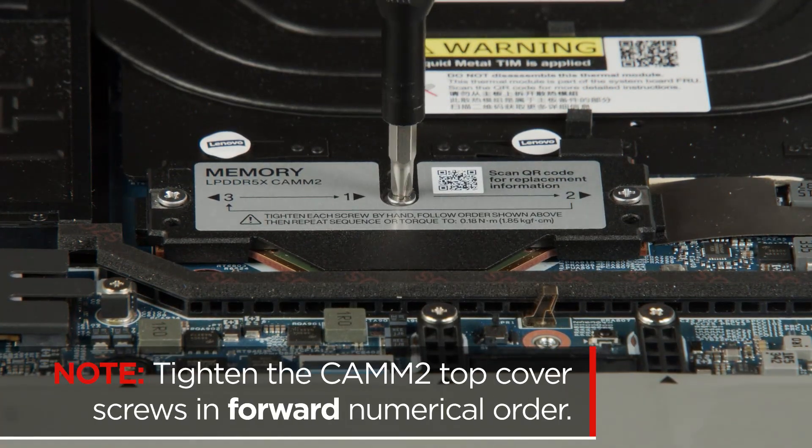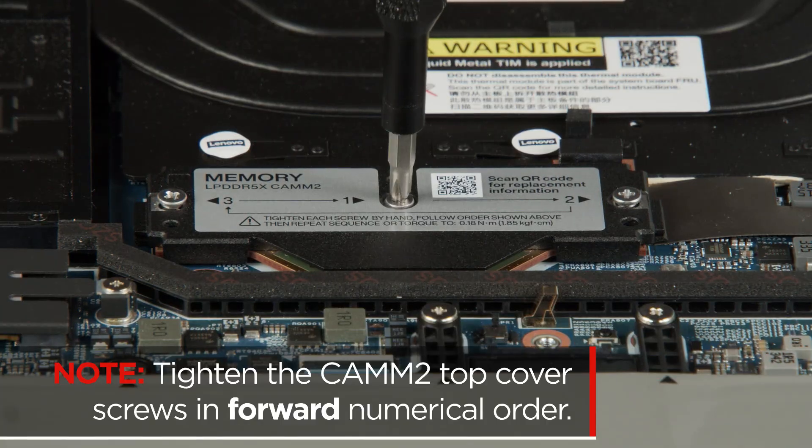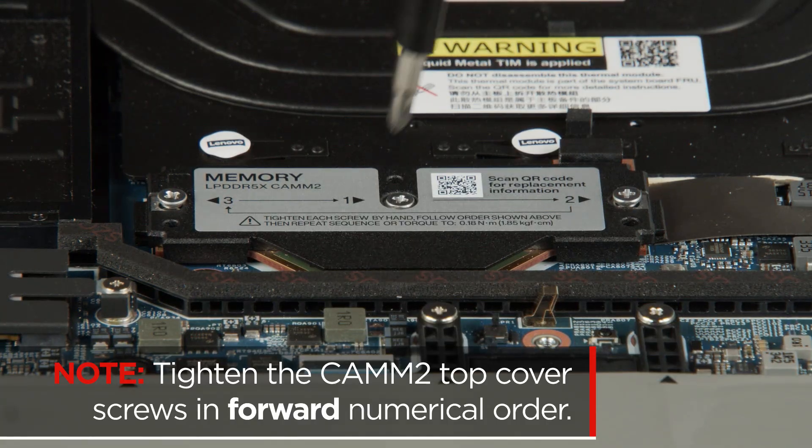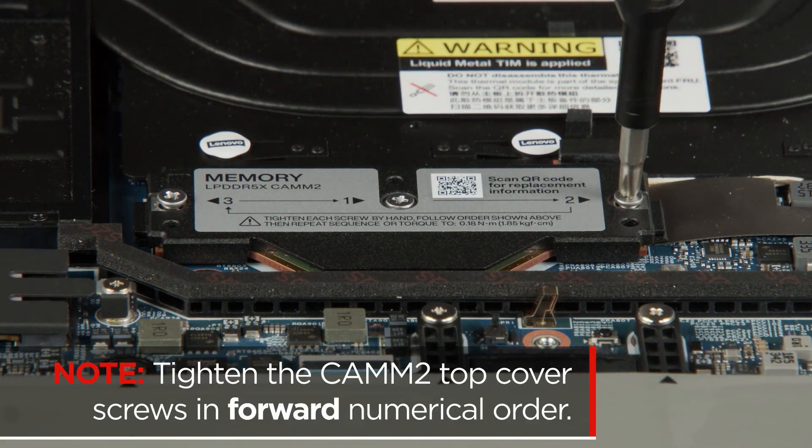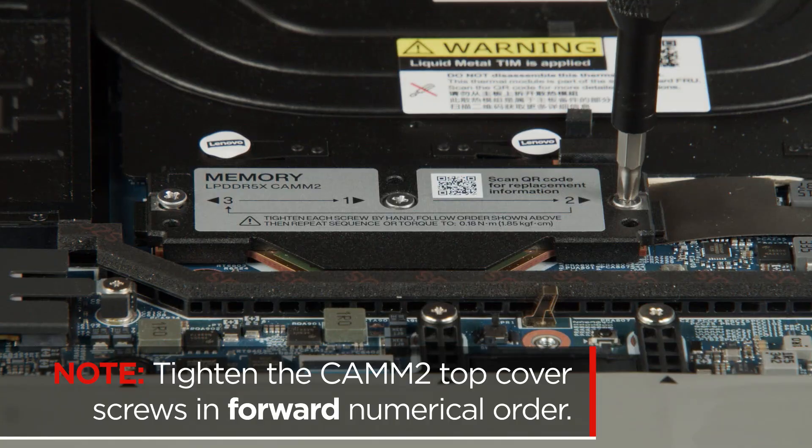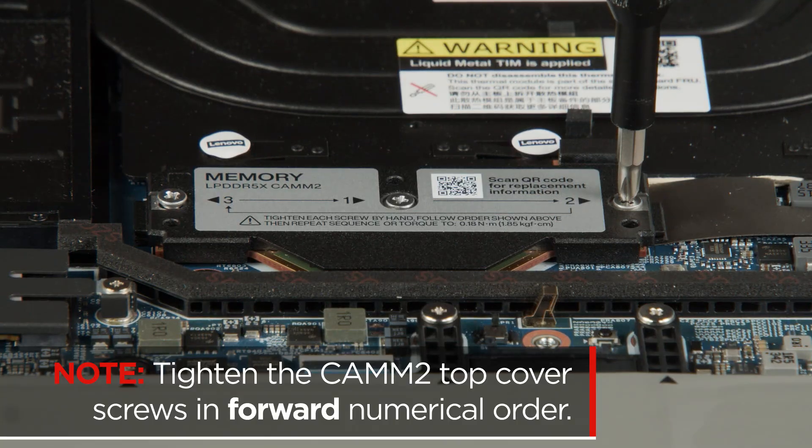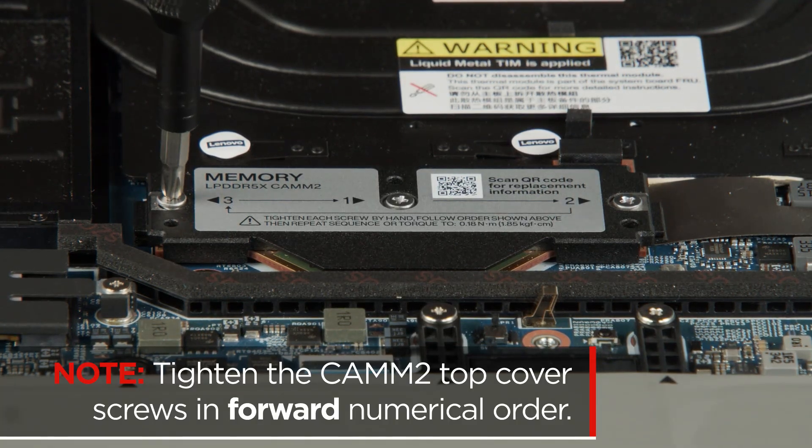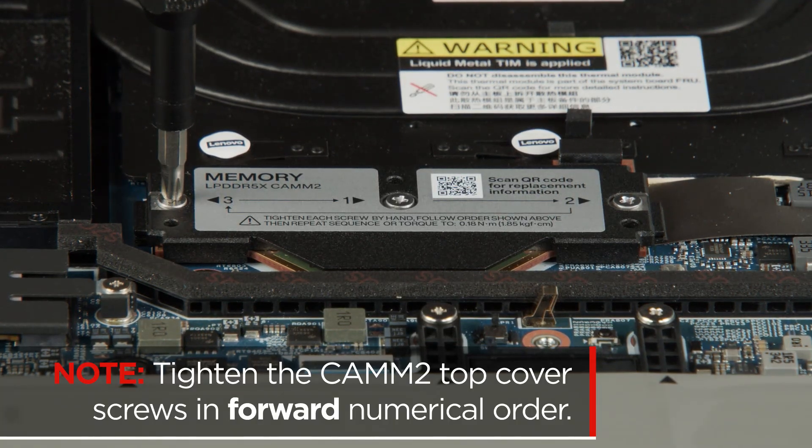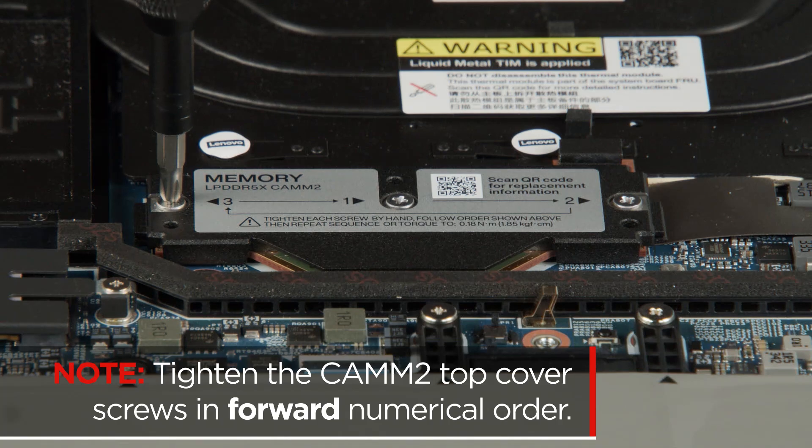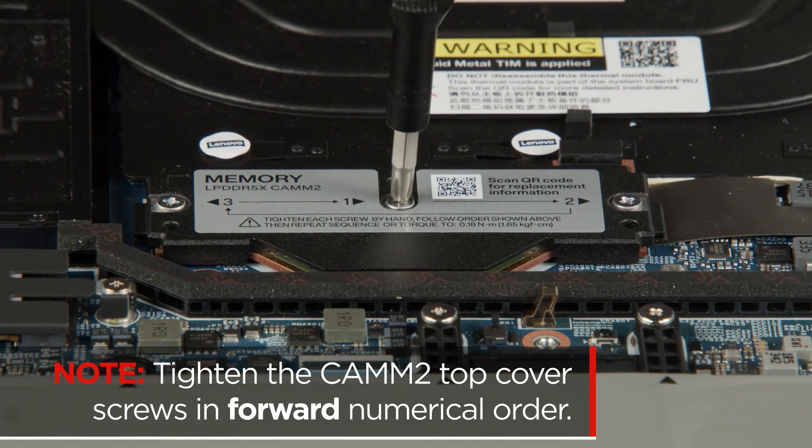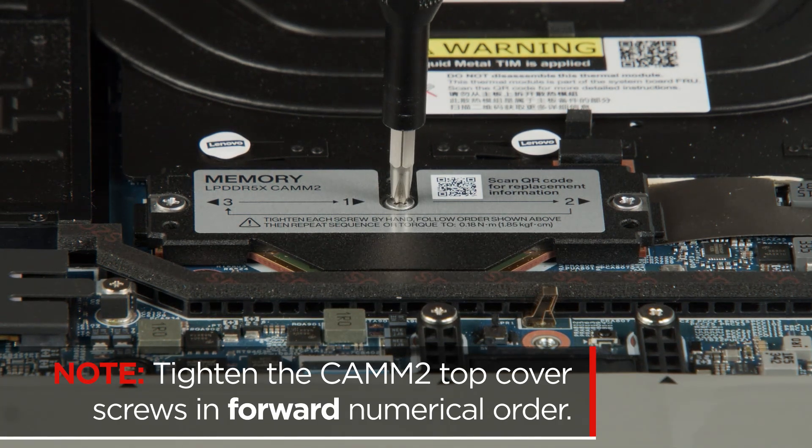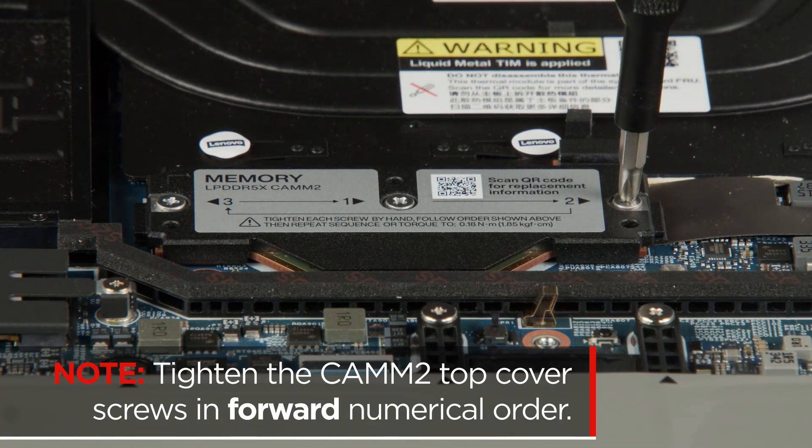Using a PH1 bit, tighten the screws in forward numerical order. To prevent the screws from loosening, tighten the screws again in forward numerical order.